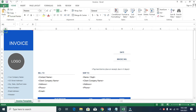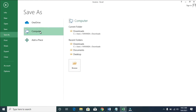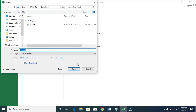The next thing for you to do is to click on the File button, then save the document to your PC. When you click on File, click on Save As, then click on Computer and click on Browse to select the location where you want to save the Excel file.